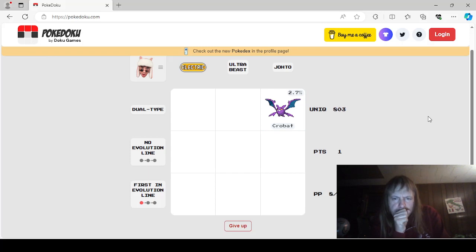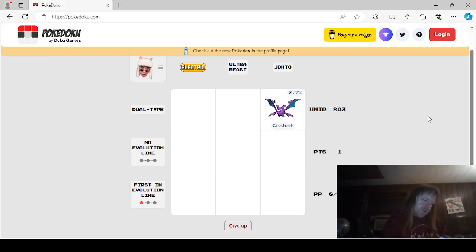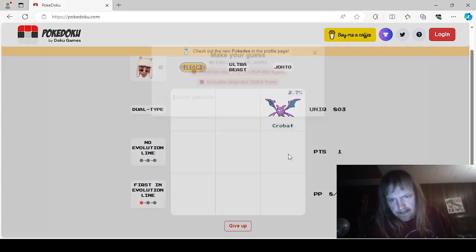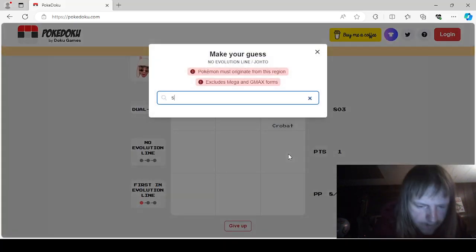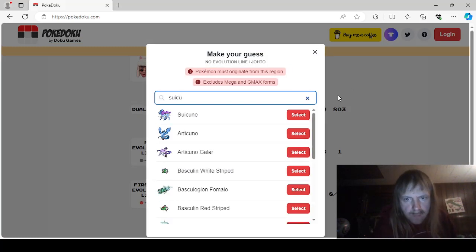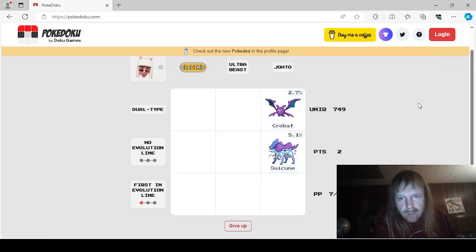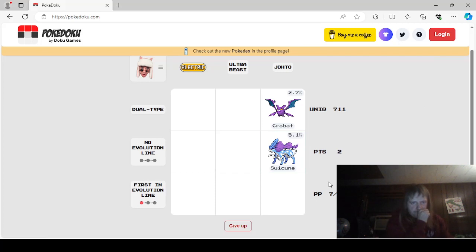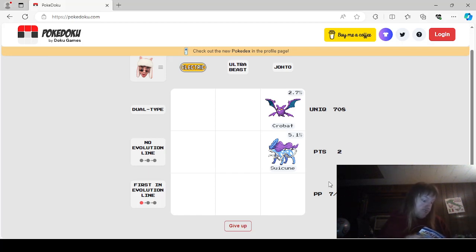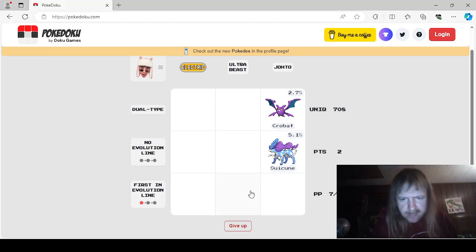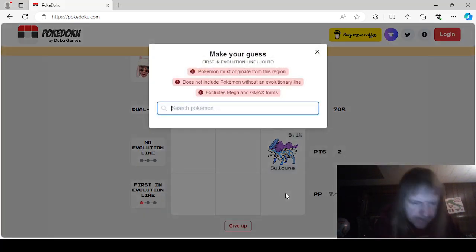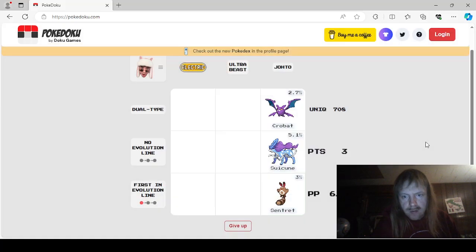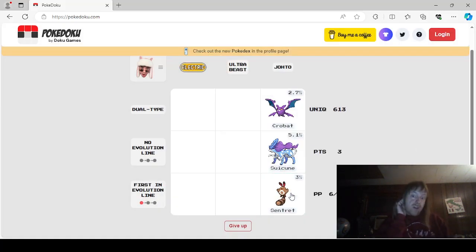Okay, No Evolution Line. So any of the Legendaries would work here. So we could say Celebi, Ho-Oh, Lugia. We'll say Suicune. 5.1, that's not too bad. First in Evolution Line, looking at what we have to choose from, I'm going to say Sentret. Basically because no one's going to say Sentret. Case in point, 3%. Okay.